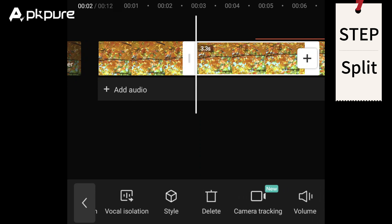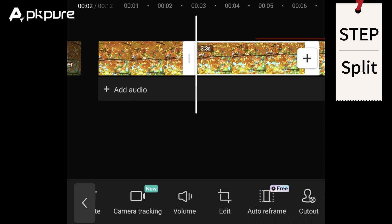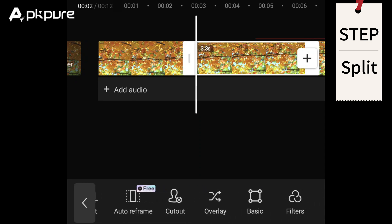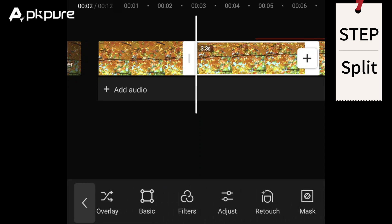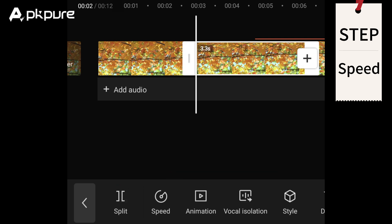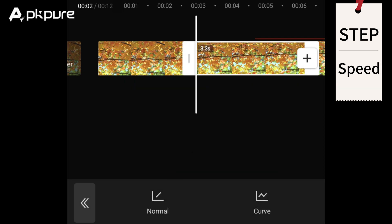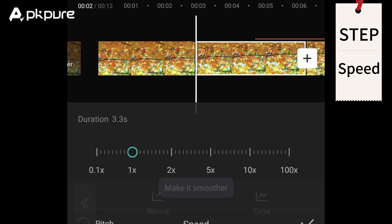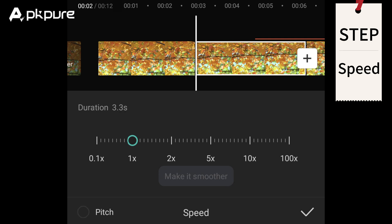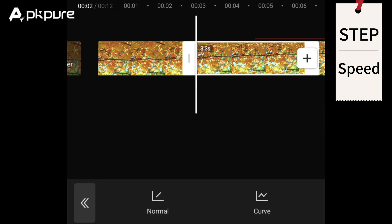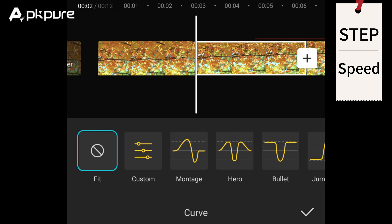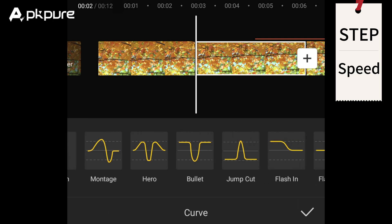CapCut also offers a range of advanced editing tools to help you enhance your video clips. Speed: To adjust the speed of a clip, simply tap on it in your timeline and select the speed button in the toolbar. Normal speed up or slow down the entire clip, speed ranging from 0.1x to 100x. Curve: set different speeds for different parts of the clip.